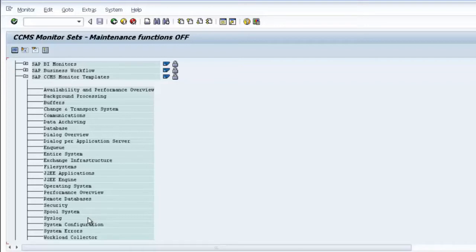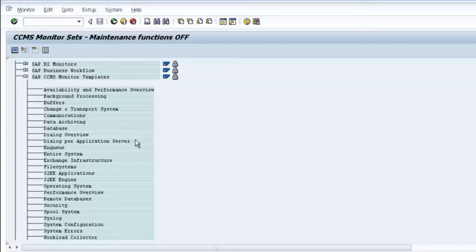We need to categorize what we need to monitor based on our role. Use the standard template as a reference and create your own monitor. I recommend separating monitoring into daily monitoring, weekly monitoring, and monthly monitoring, because you don't need to monitor everything every day — only the specific things that are critical to your infrastructure.